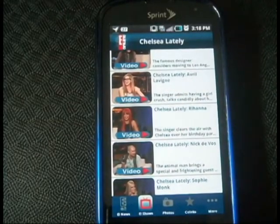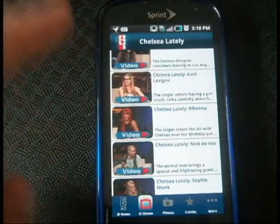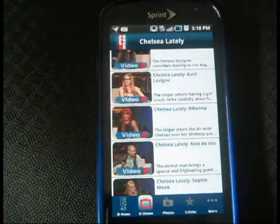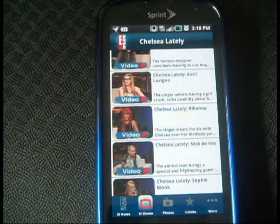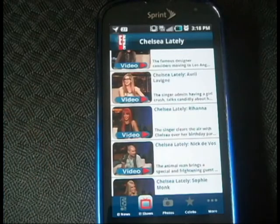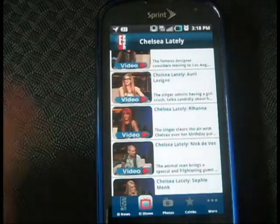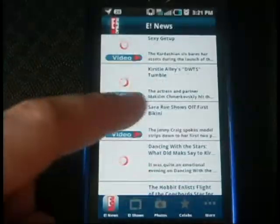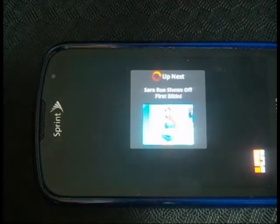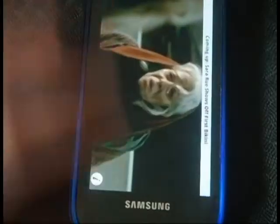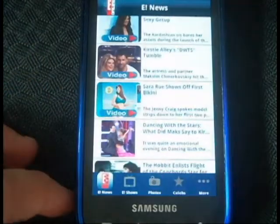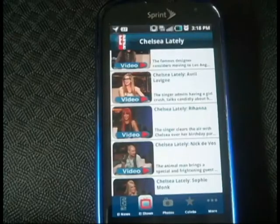We won't show any videos because of copyright issues obviously. But the in-app player is very good. It plays the videos right on your phone. I don't believe this needs Flash either, so that's pretty good. We're not going to show you a video because of copyright issues, so we'll go back from here.